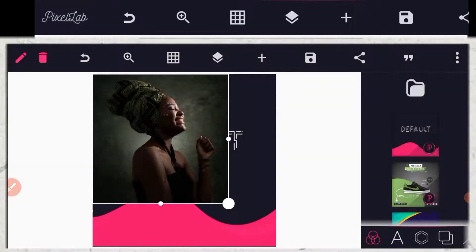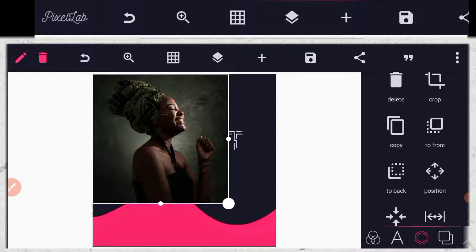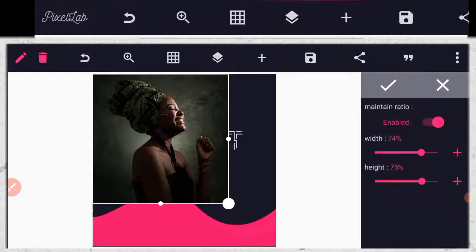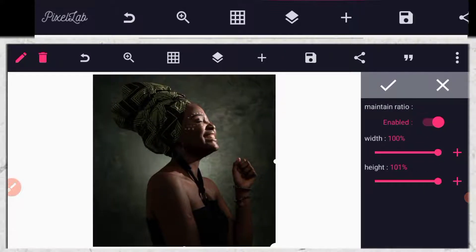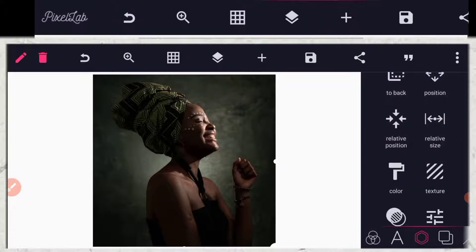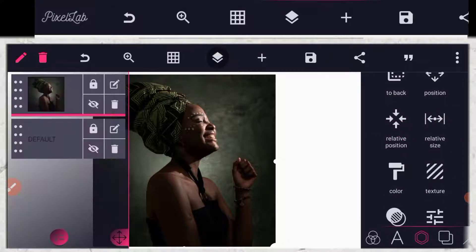So the next thing I have to do right now is to click here, then go to my creative size, then drag it. Good. So the next thing I have to do right now is to lock it.